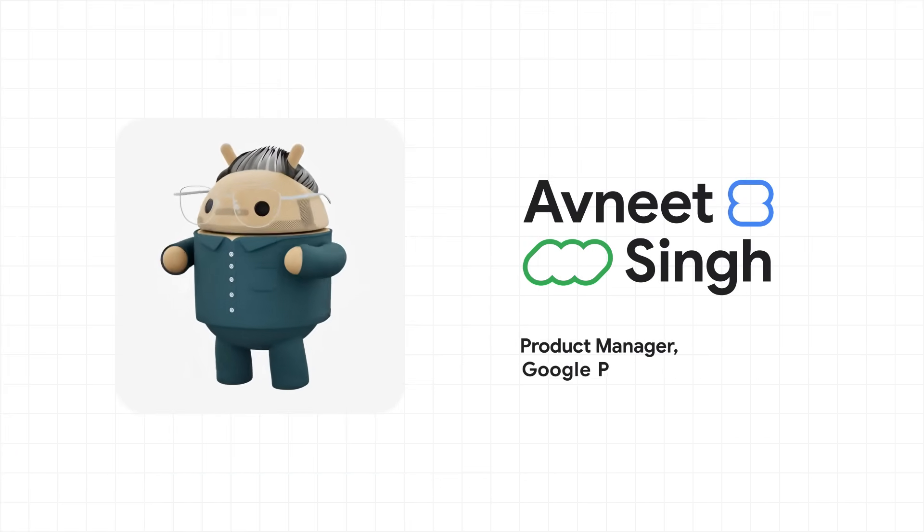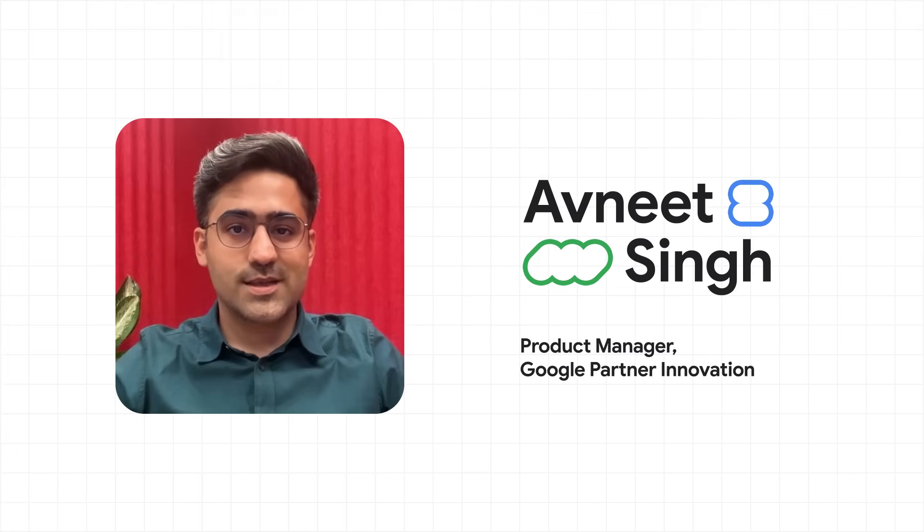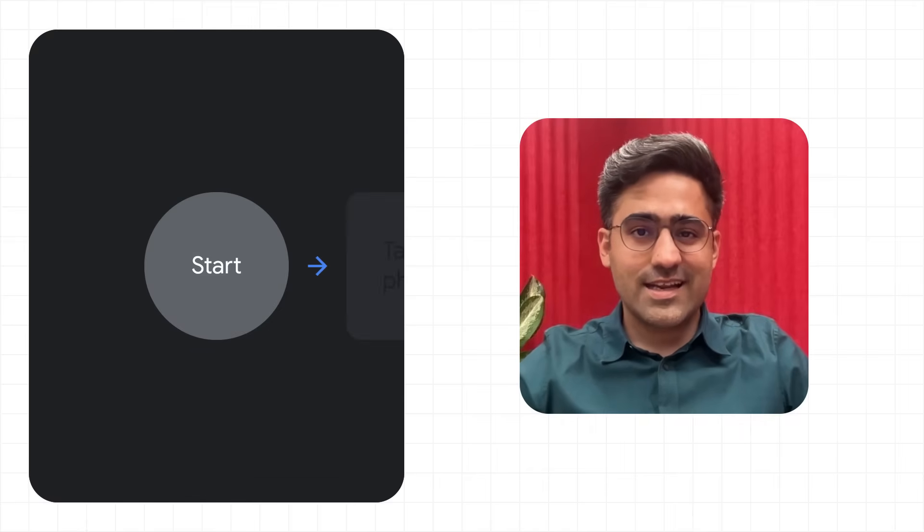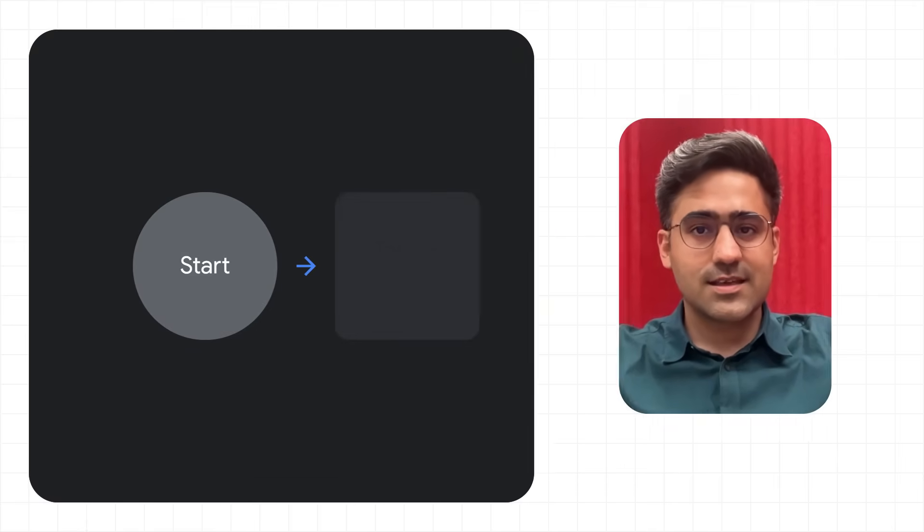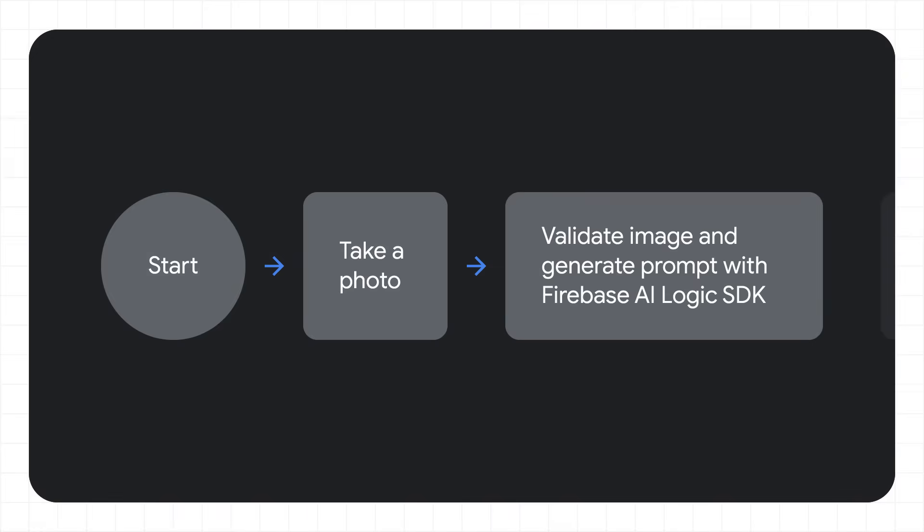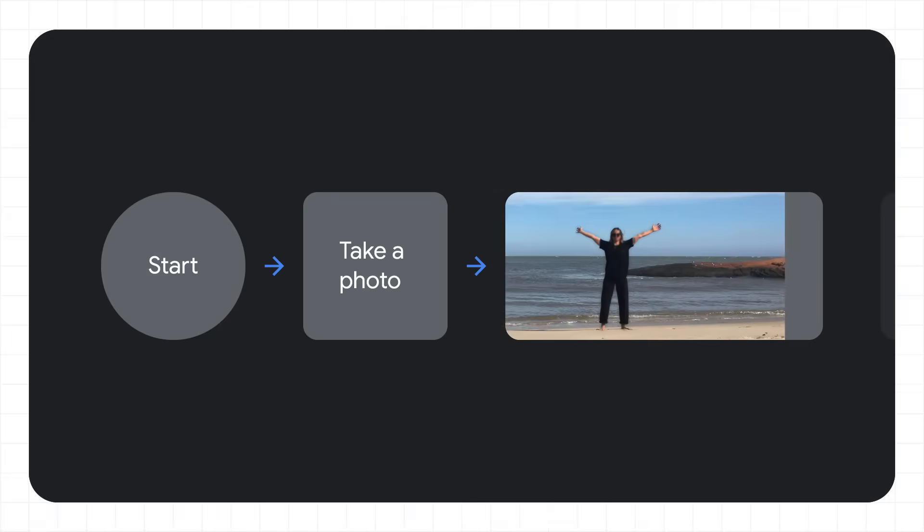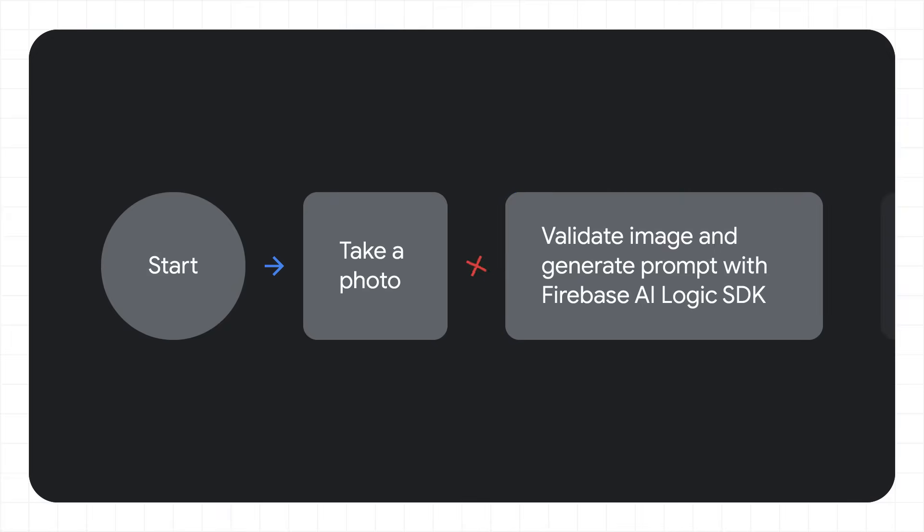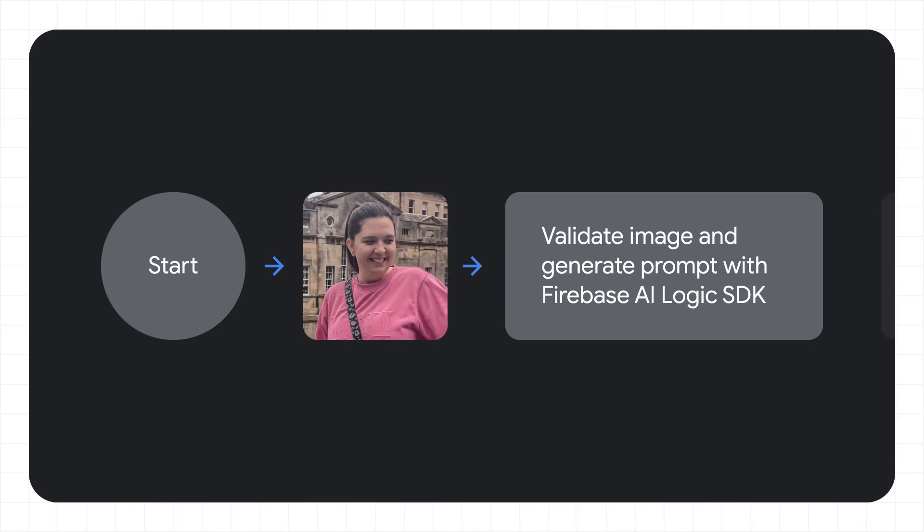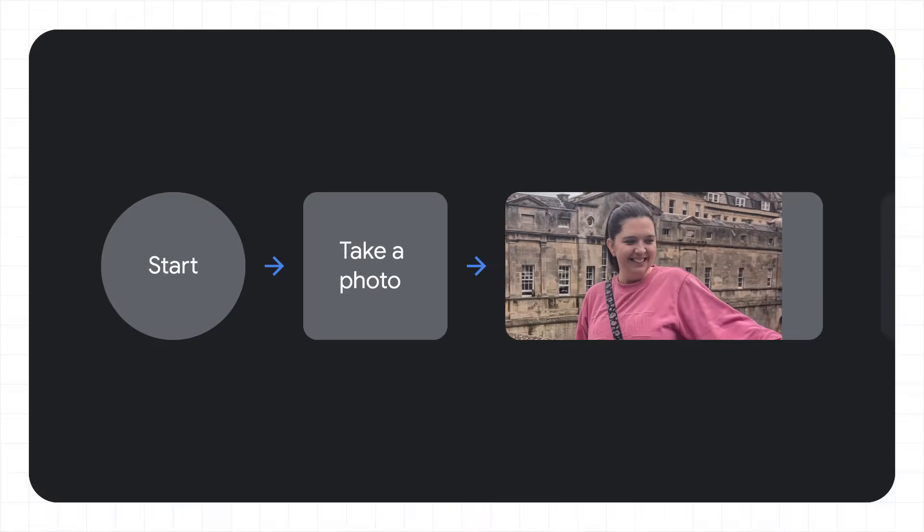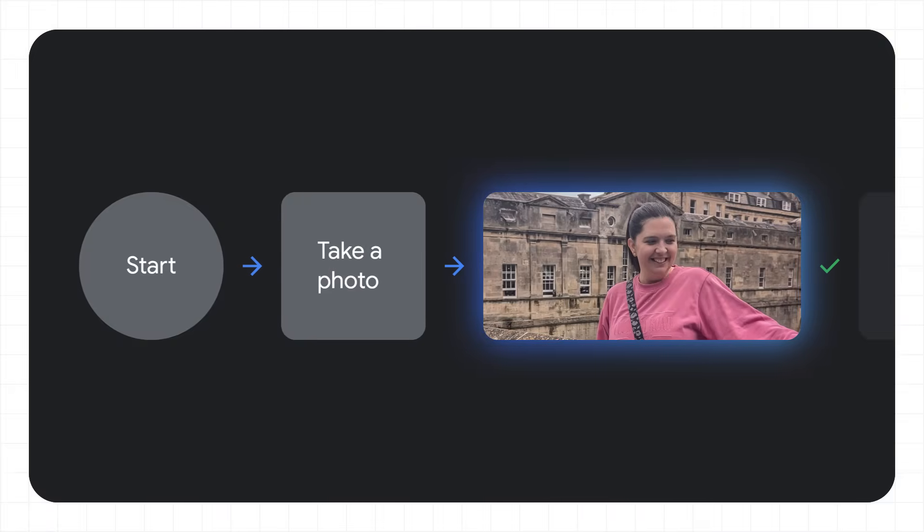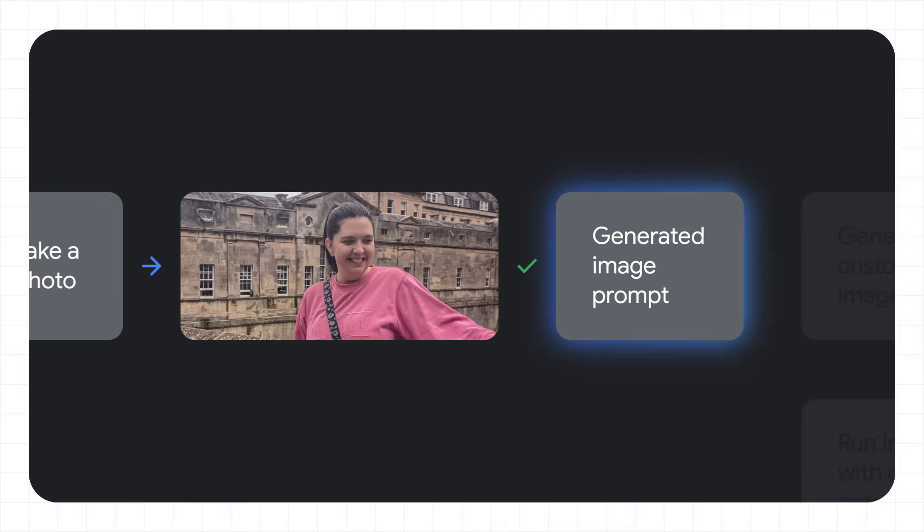We knew we wanted to use a selfie, but how we go from a selfie to a bot was a fun challenge. We decided that first we had to validate that the image could work and that it was of a person with enough detail to generate a bot. Then we had to turn that image into a descriptive prompt. And Gemini 2.5 Flash via the Firebase AI Logic SDK helped us do that. It captioned the photo and also created a structured output.